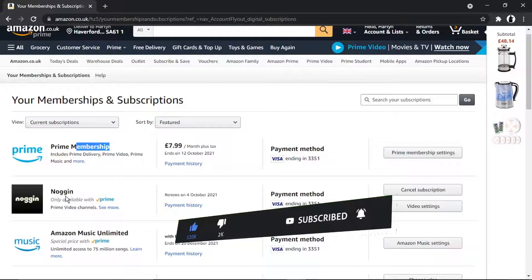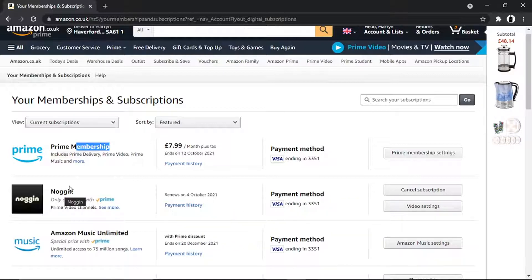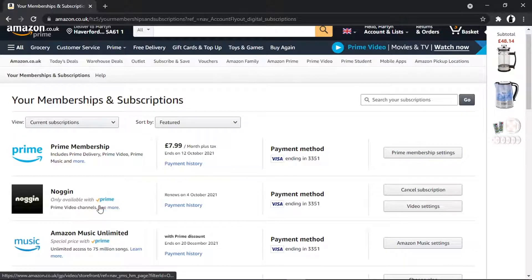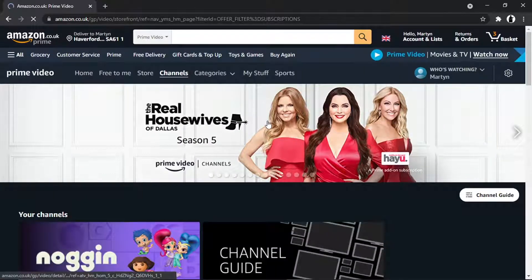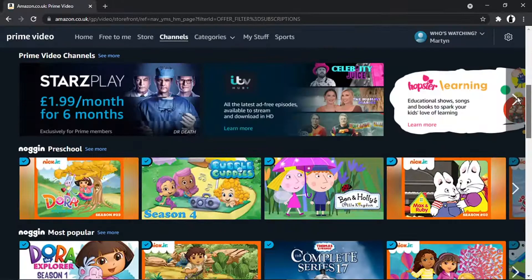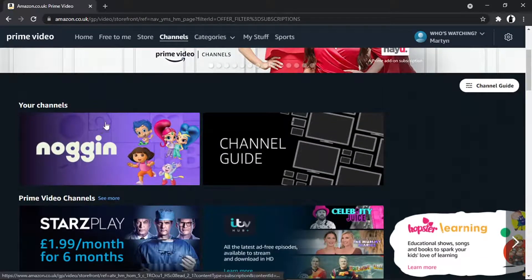There's also a video channel listed — it's called Noggin, which is actually like a kids channel. It's very easy to cancel. All you need to do is locate the channel and you'll see it says Prime Video Channels. If you click the 'See More' button next to it, that's going to take you to Prime Video and Channels, which will show all your current channels.